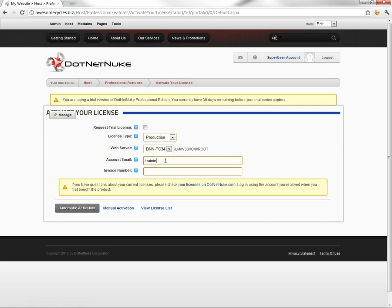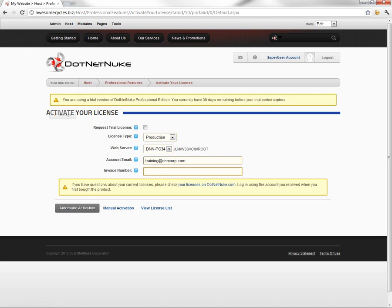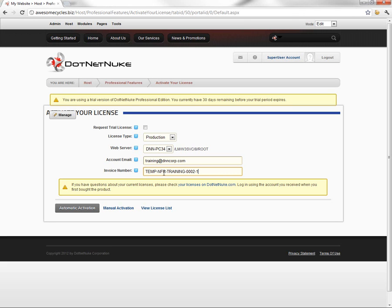So I need to go ahead and type in the email address that I used when the license was created. Now you should receive your license information in an email after you purchase DotNetNuke Professional Edition. Along with that, you'll also have an invoice number.